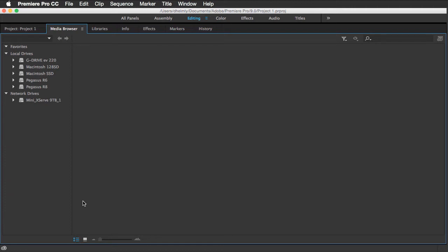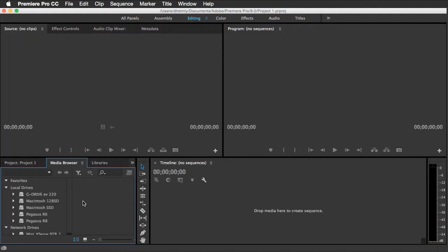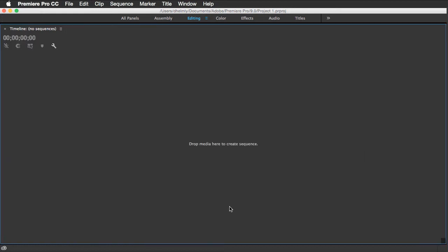Now if I hit the tilde key again, again being a toggle switch, you'll see it goes back to its original position. And by placing my cursor in the timeline area and I hit the tilde key, you'll see it takes that particular panel full screen.